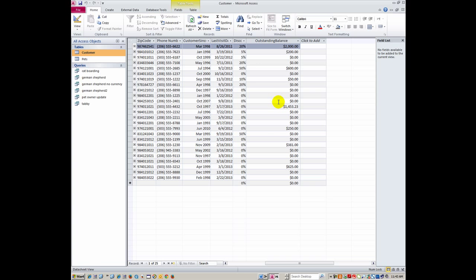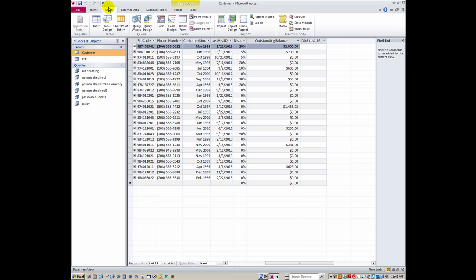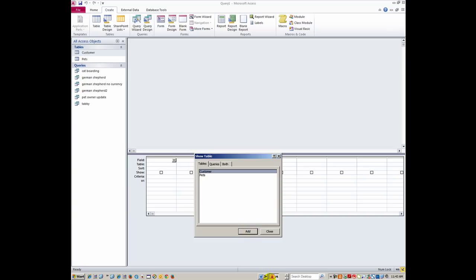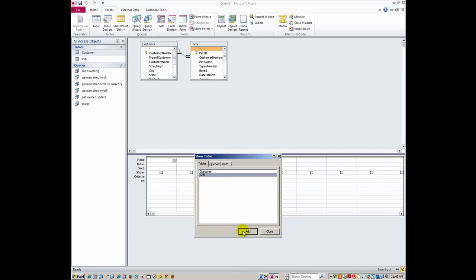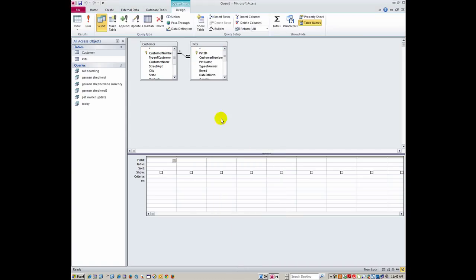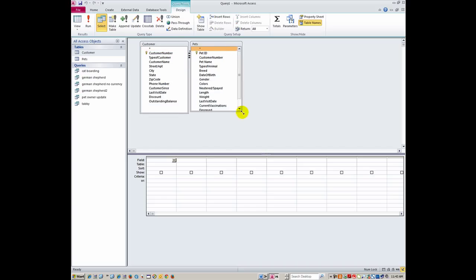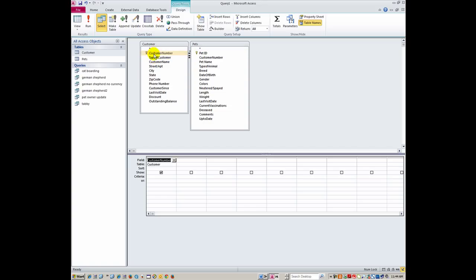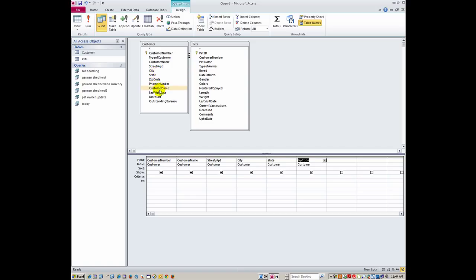So let's talk about how to fix that. I'm going to go to create and I'm just going to create a very simple query. I'm going to go into query design and I'm going to pick customer, add that query, go to pets and add that table for the query. And then let me just expand it a little bit here. We'll just pick some fields: customer number, customer name, street, city, state, zip, and outstanding balance.